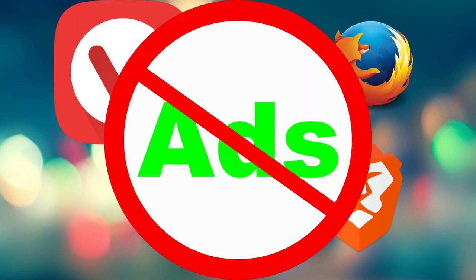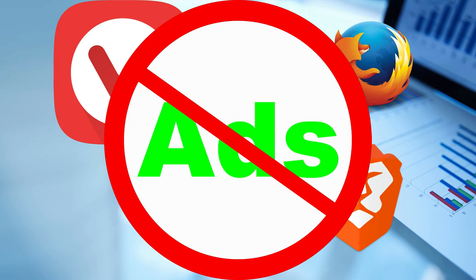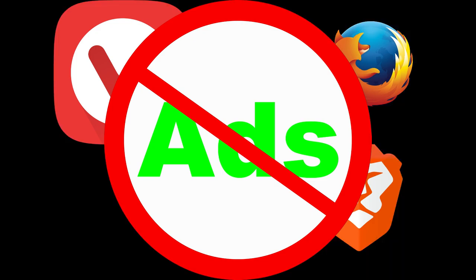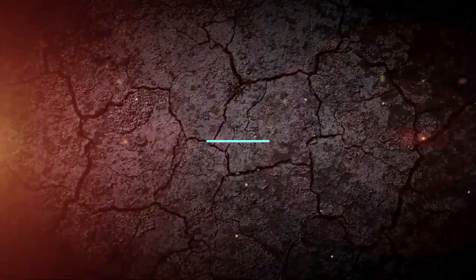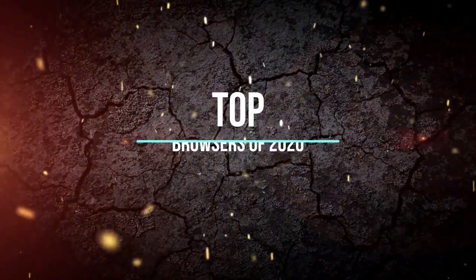It can sync all your stuff with your phone and tablet. It can bring you to the content you need and filter out the stuff that you don't. Here are the 5 best browsers for 2020.